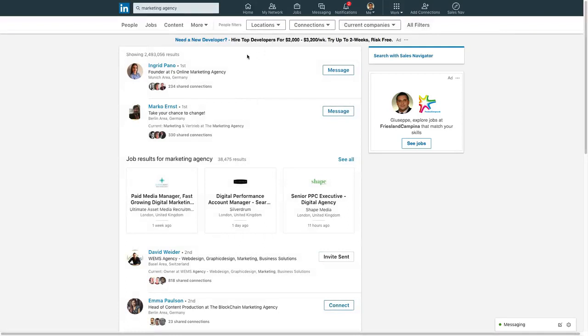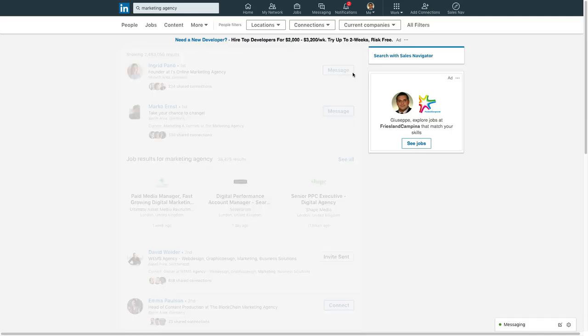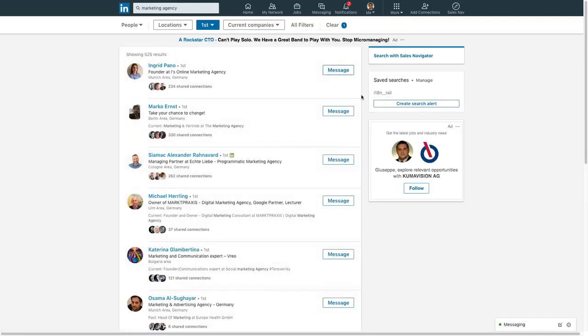This segmentation will help you get better conversions. You want to make sure you select first connections since you're only able to endorse them.